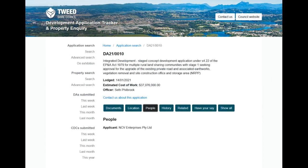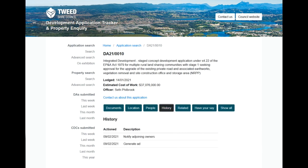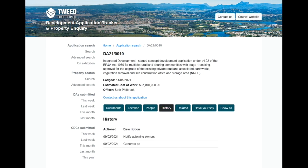The next tab along is the people, which is the applicant NCV Enterprises Pty Ltd. I have finished conducting searches on every one that I want to now, and that information will also be incorporated with what is brought forward in this application. And the history: on the 9th of February, there was notification to adjoining owners and an ad generated to advertise the public comment window.